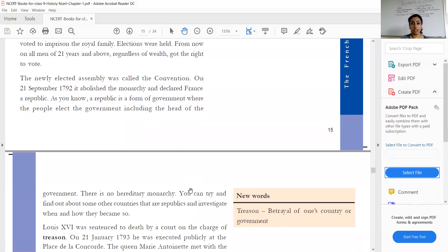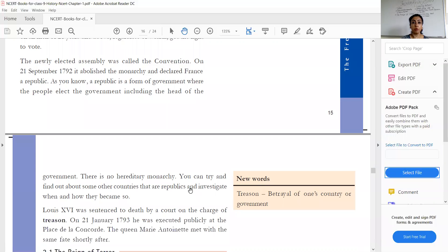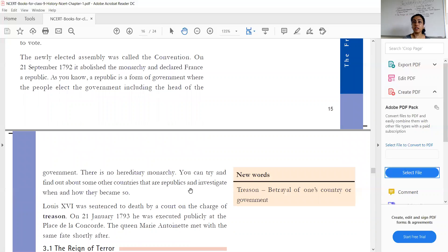The newly elected assembly was called the Convention. On 21st September 1792, it abolished the monarchy, meaning there would be no more kings in France, and after that France became a republic.